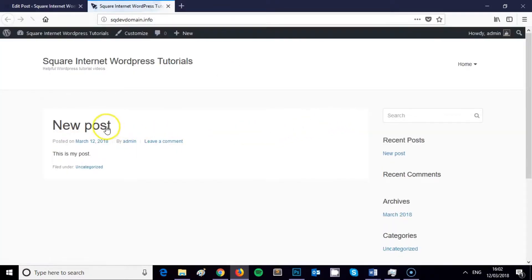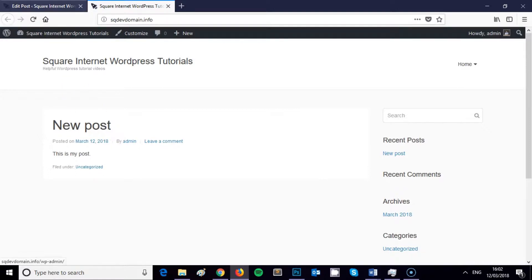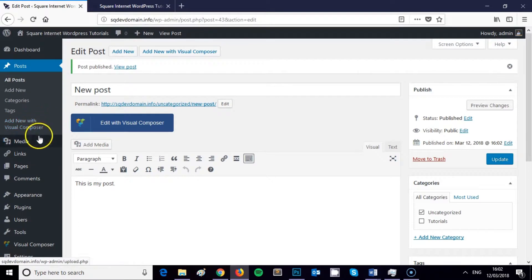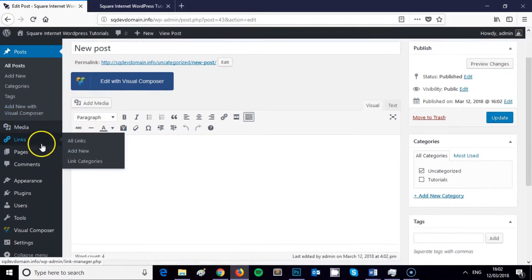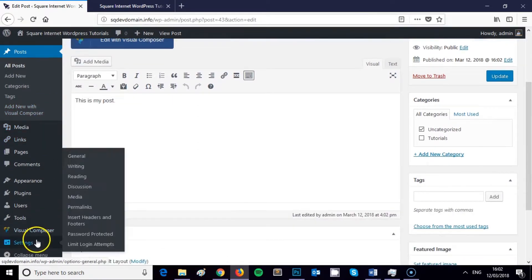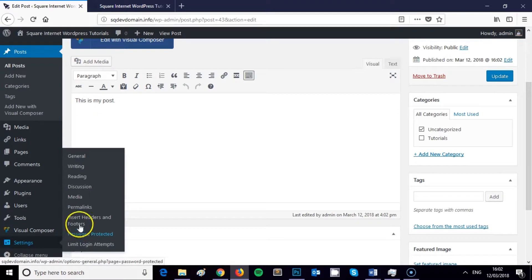Yeah, there you go. So I'm going to show you how to change what's displayed as the home page for your WordPress website. And to do this we need to come down to Settings in the navigation menu here.